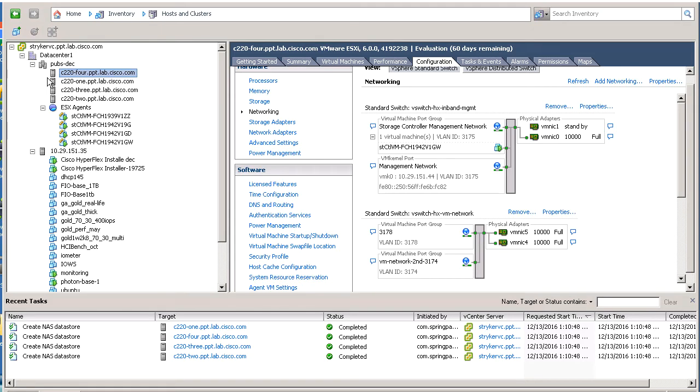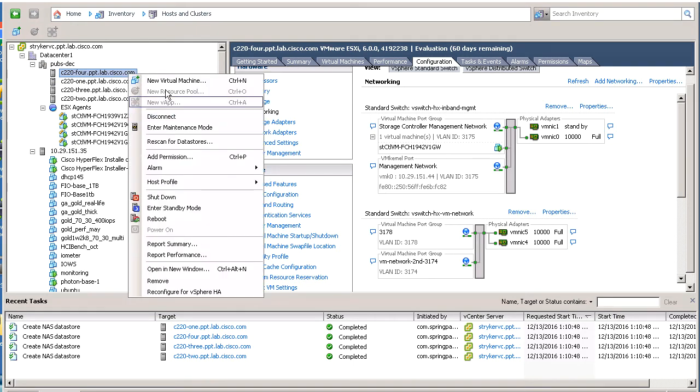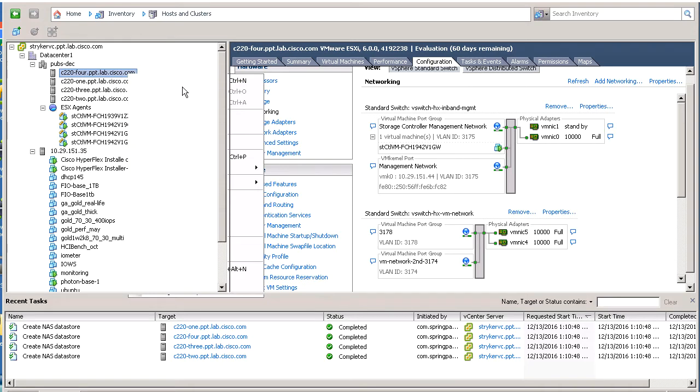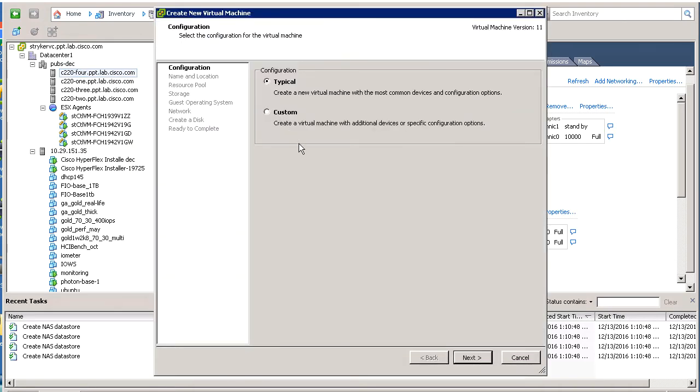Select the HX node, right-click, and select New Virtual Machine. A setup wizard pops up to help you create the new VM. Use the default configuration of Typical and click Next.